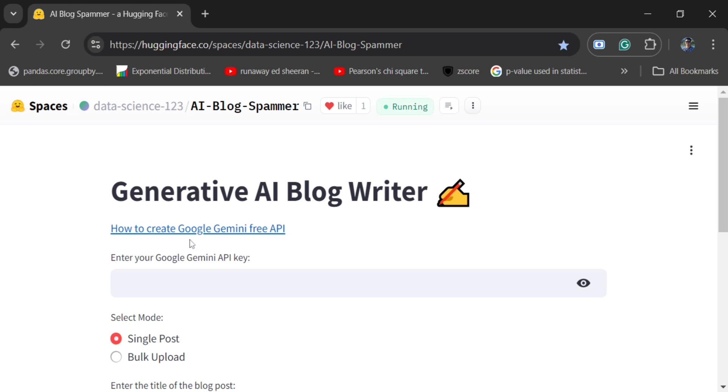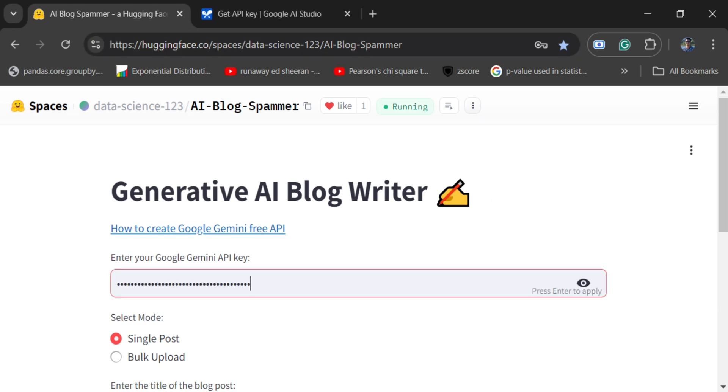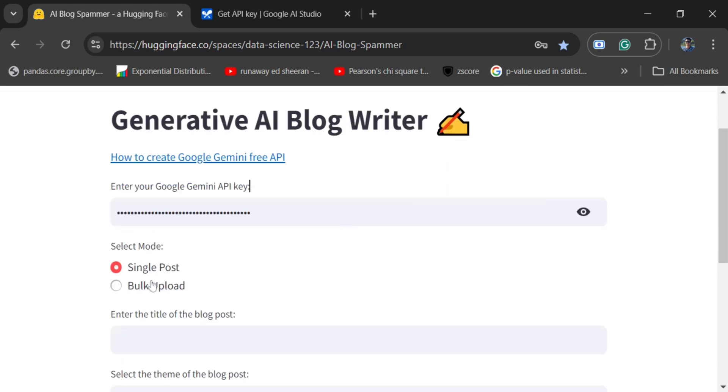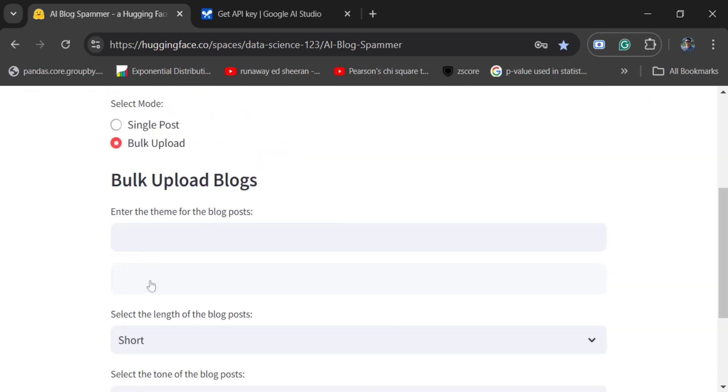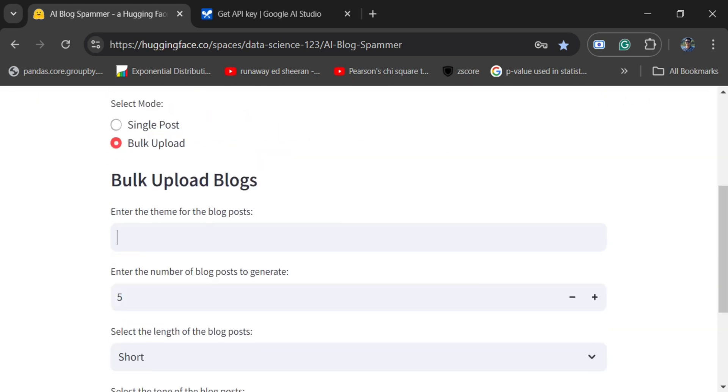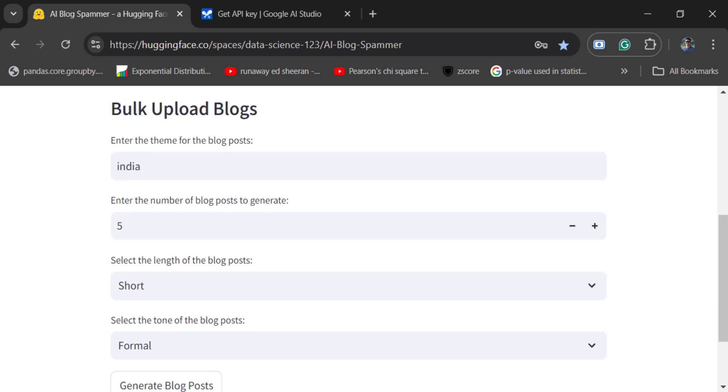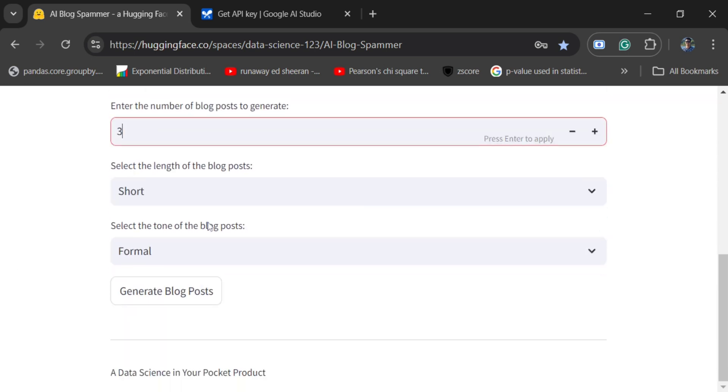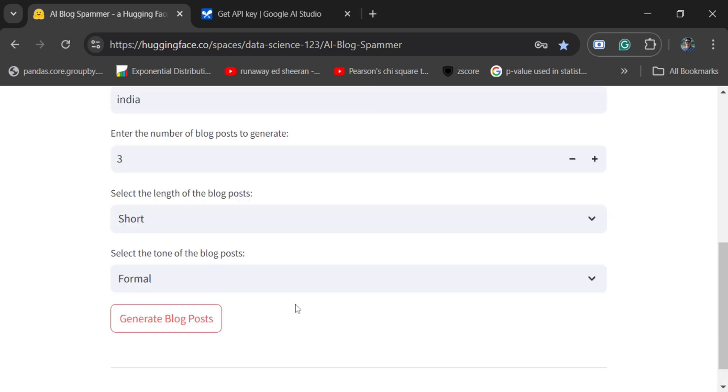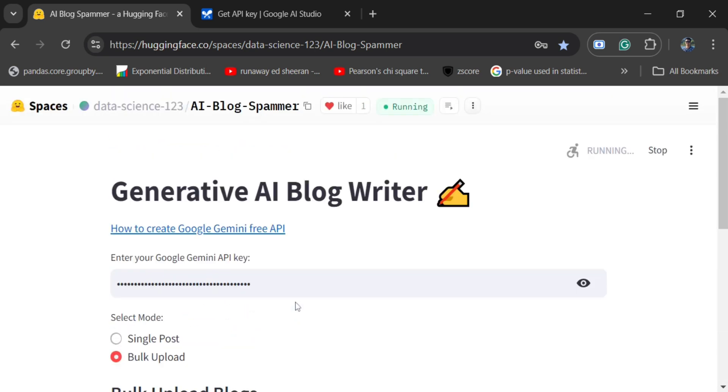This uses the free Google Gemini API key, so I will copy-paste my password and my API key. Go to Bulk Upload. Basically, it can help you create thousands of blog posts together. So I will write 'India' given the theme of the blog post, generate five blog posts, select length, tone, and generate blog post. So this application is hosted free of cost. This is a great advanced feature added by Hugging Face so that you don't need to pay for deployments and you can explore or showcase your work to everyone.